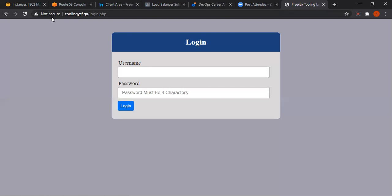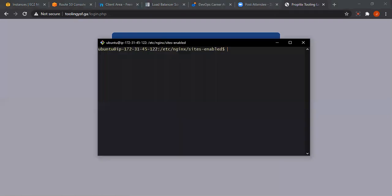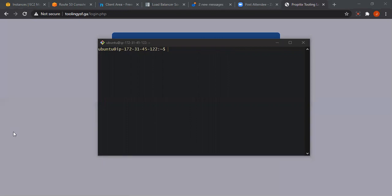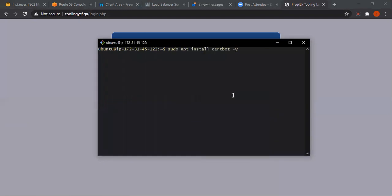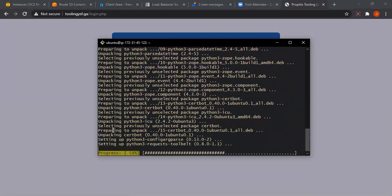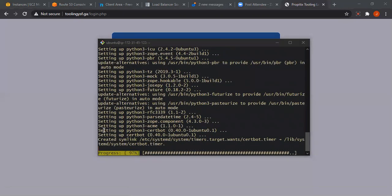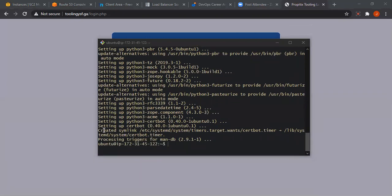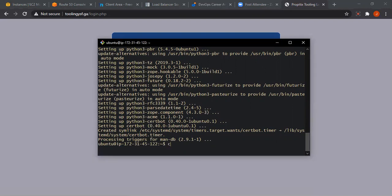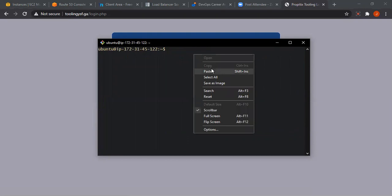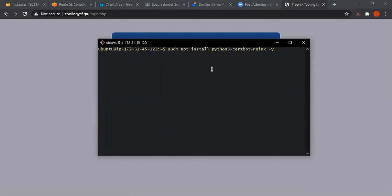We need to secure our web page using Let's Encrypt, which we can call certbot. We go back to our terminal and install a module — python3-certbot-nginx — which is a dependency that certbot will use. Now it is installed. Let's check our Nginx syntax and reload Nginx using this command. The syntax is okay and the test is successful.